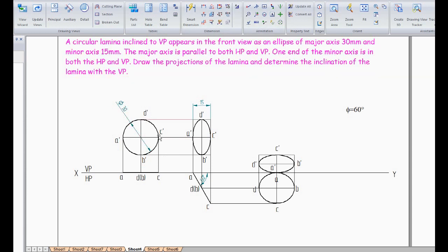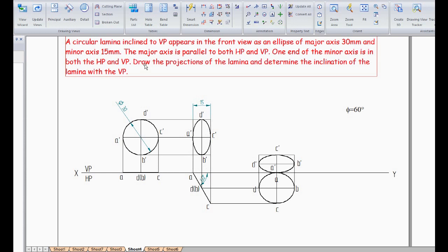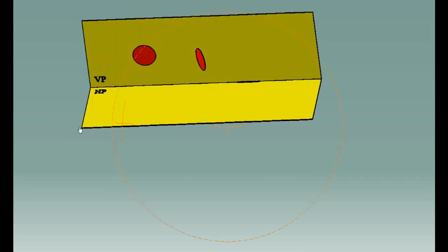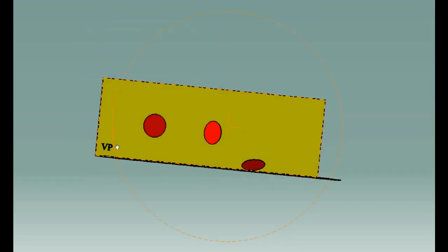The surface of the circular lamina is parallel to VP in the first case. In the second case this looks like an ellipse. In the third step we need to make the major axis parallel to both HP and VP, so one end of the minor axis is on HP and the other end is on VP. We are going to see how it is going to be analyzed with respect to a 3D model. This is a circular lamina — initially we have kept it on VP.